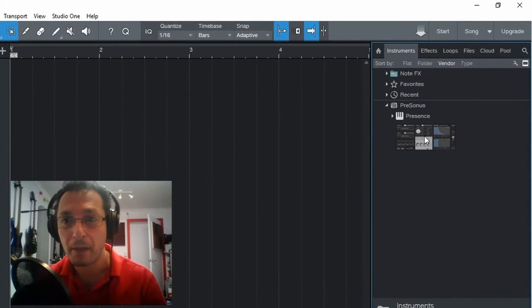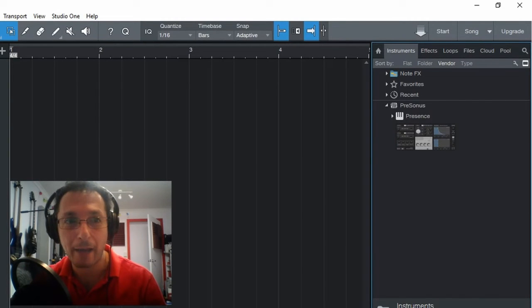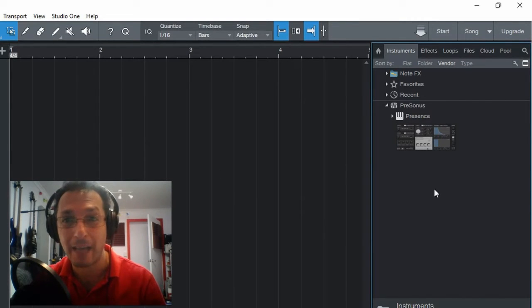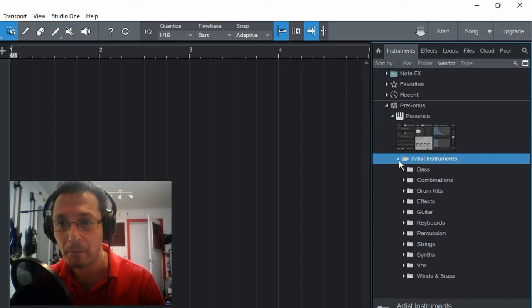So to create one, we can either click and drag this instrument and then select what sound we want. But in this case, we can click on the arrow and we can see we've got Artist Instrument. We can click on that.